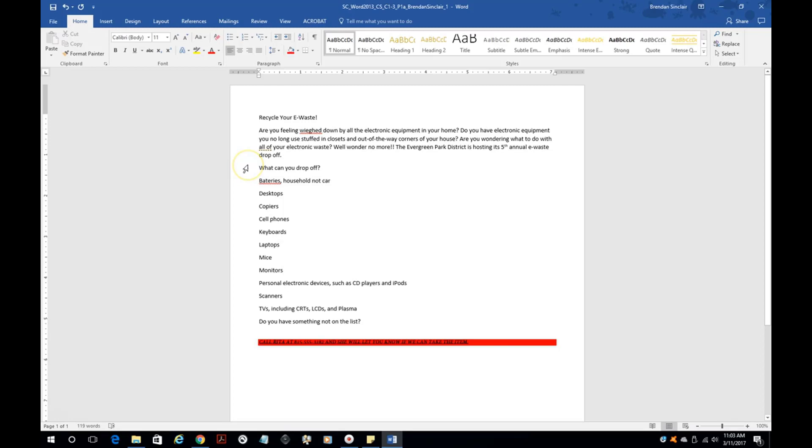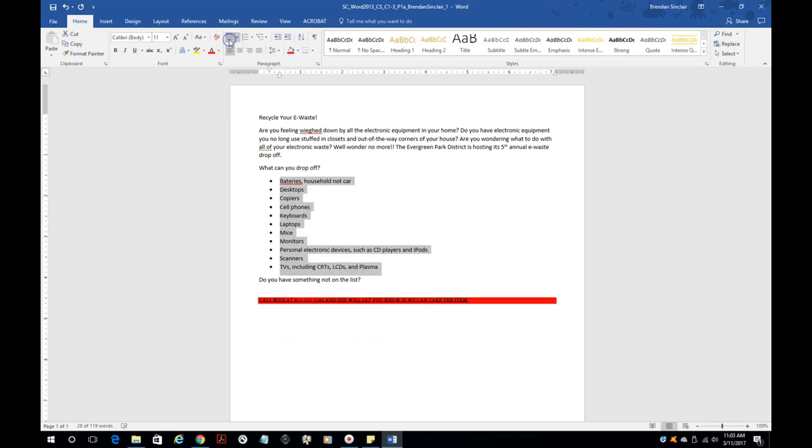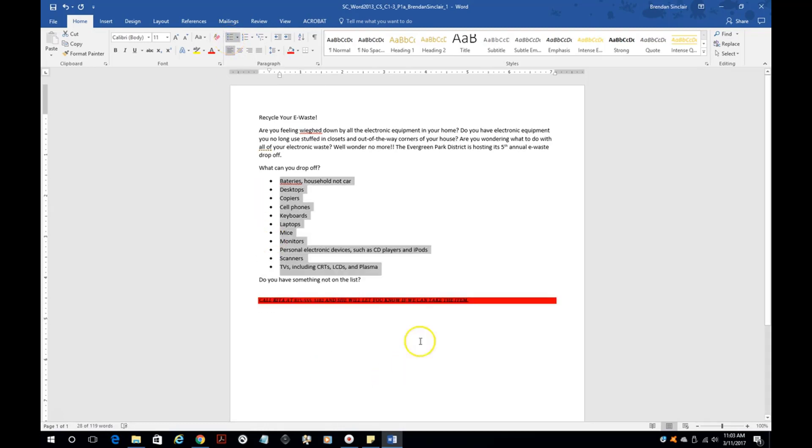Let's go ahead and make a bulleted list. We have this question, what can you drop off? We're going to go ahead and select all of these items here. Then you're going to click this bulleted list right here. Notice that it puts it into this list.